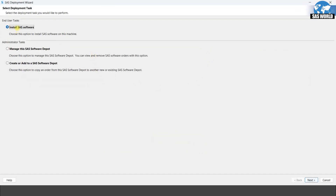Here you will see end user tasks: install SAS software, manage this SAS software depot, or create or add a SAS software. We will select install SAS software. But if you already installed SAS and want to make changes, click on that option. If you have a SAS software depot already, you can choose that option.